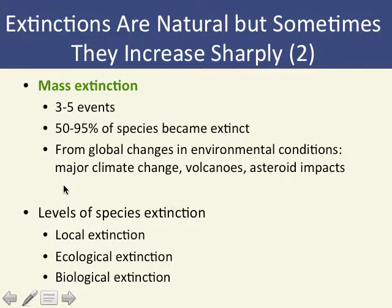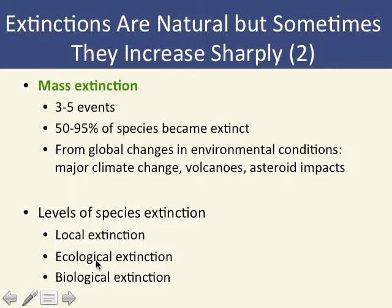Local extinction is where a species that would normally be in an area is extinct in that area but still surviving elsewhere. Ecological extinction is where a species is almost extinct in a particular environment — there is still a small population, but it is so low that it no longer meaningfully interacts within that ecosystem.